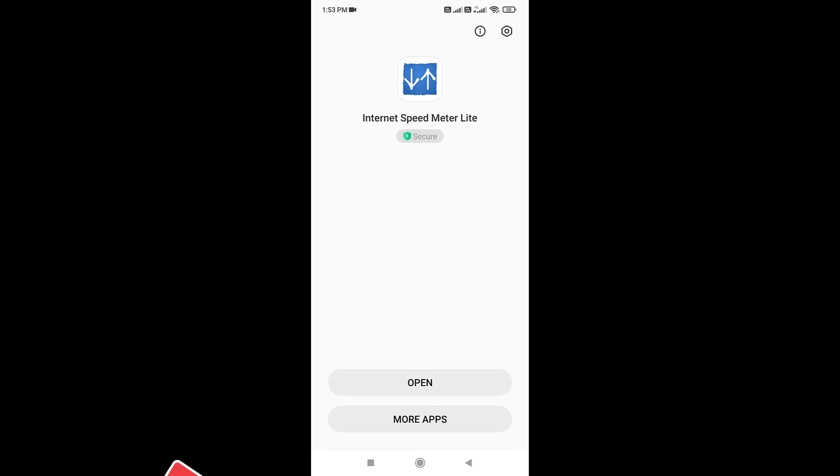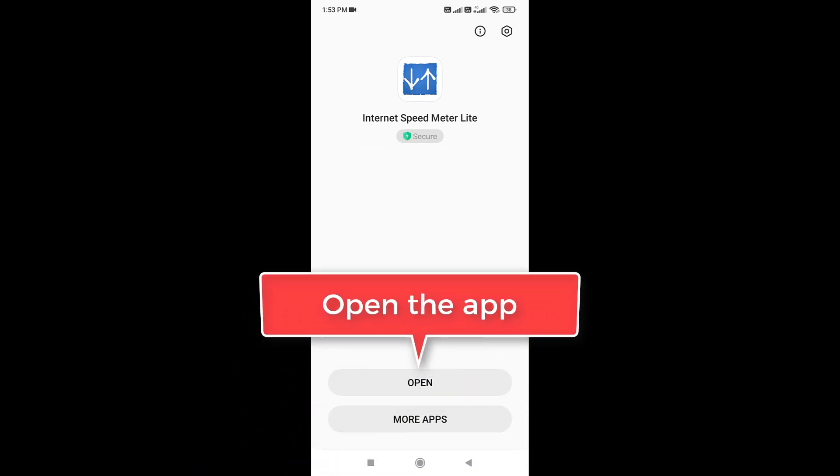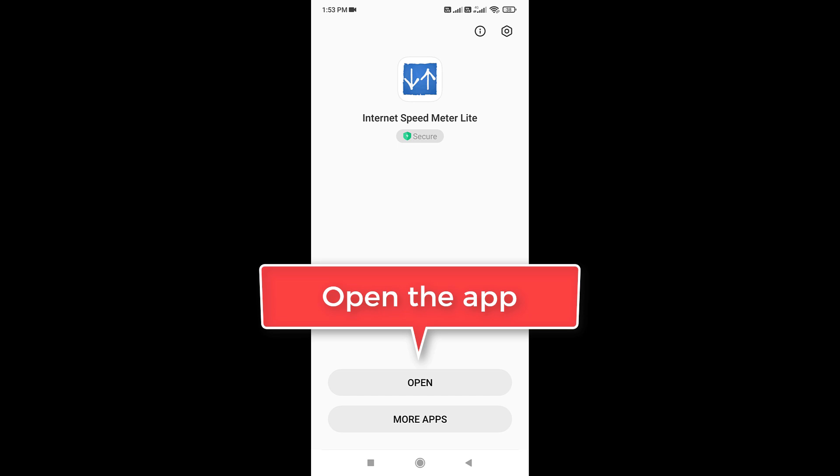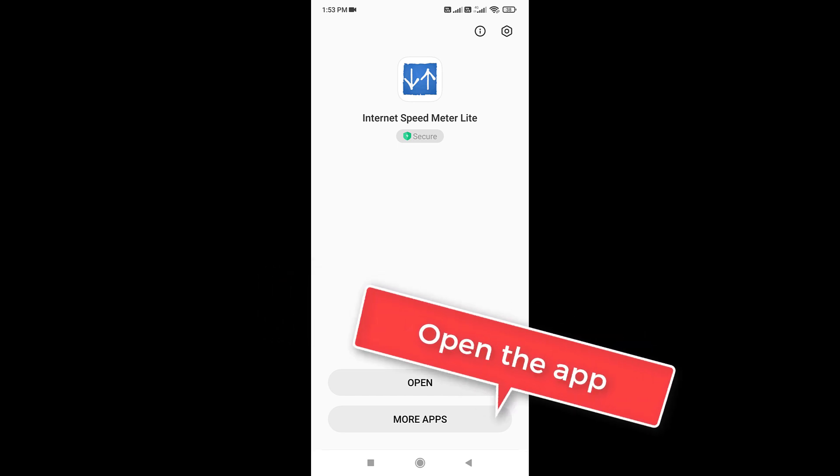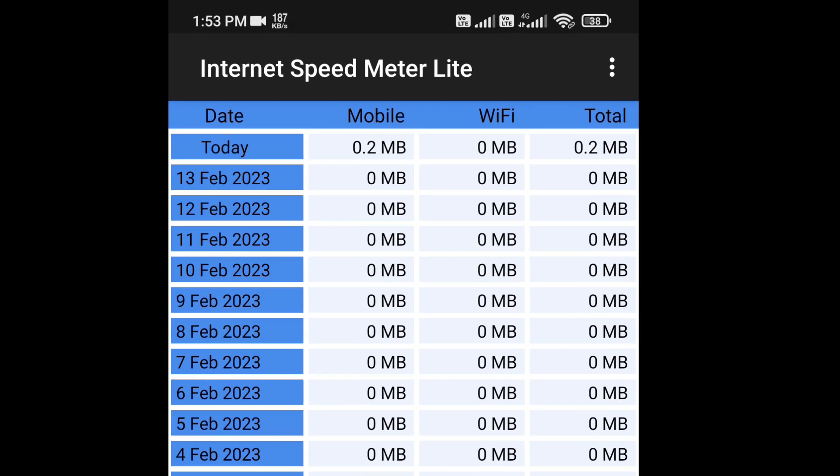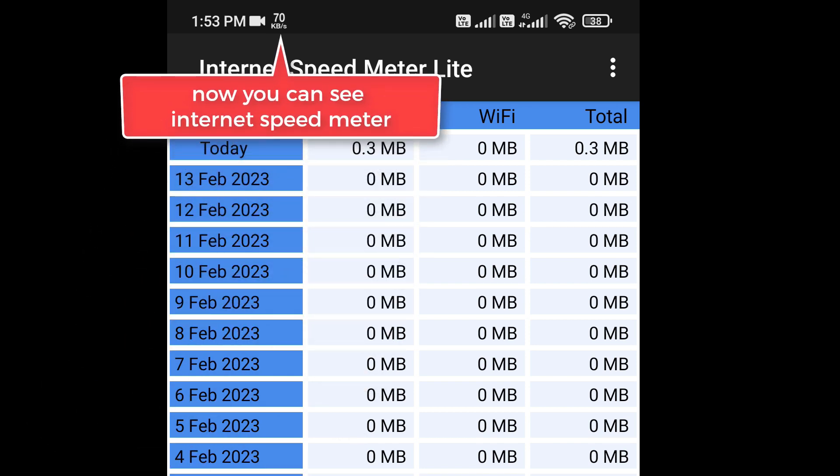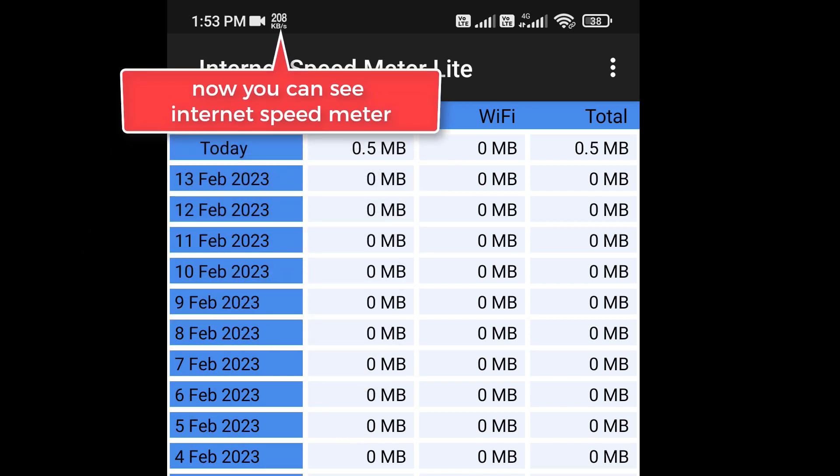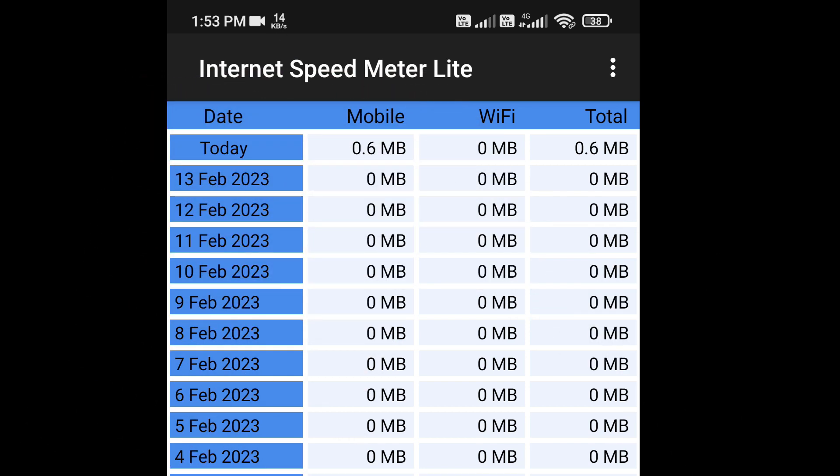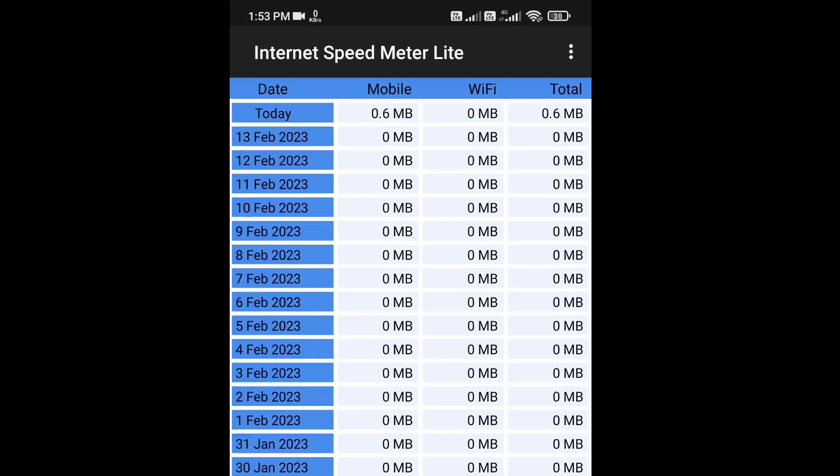Open this app. Once you open this app, it will automatically show internet speed indicator on the status bar for your Samsung phone. Thank you for watching.